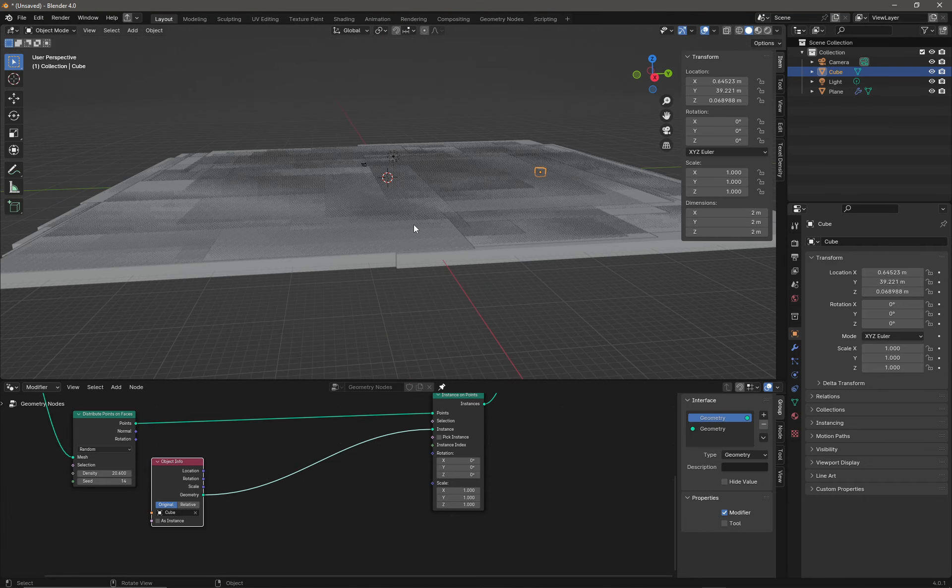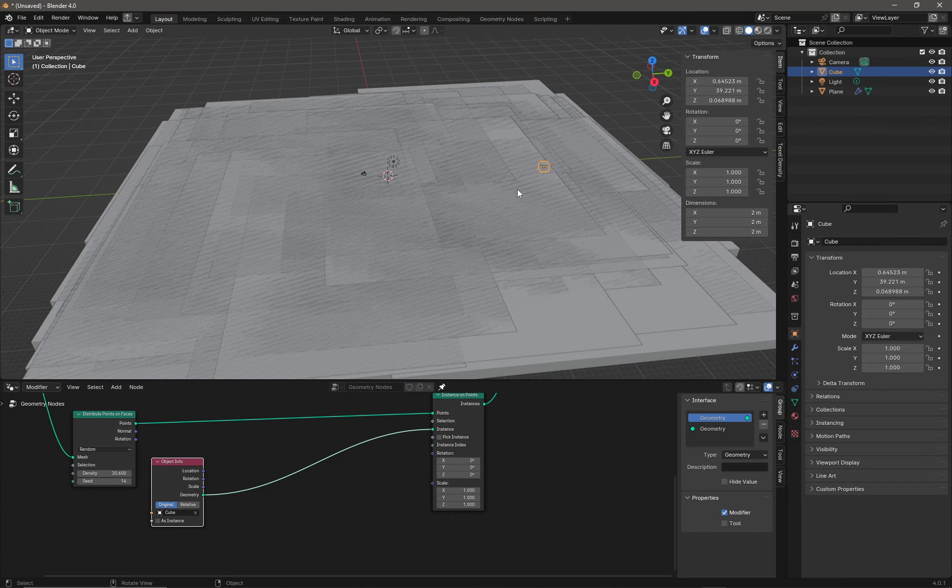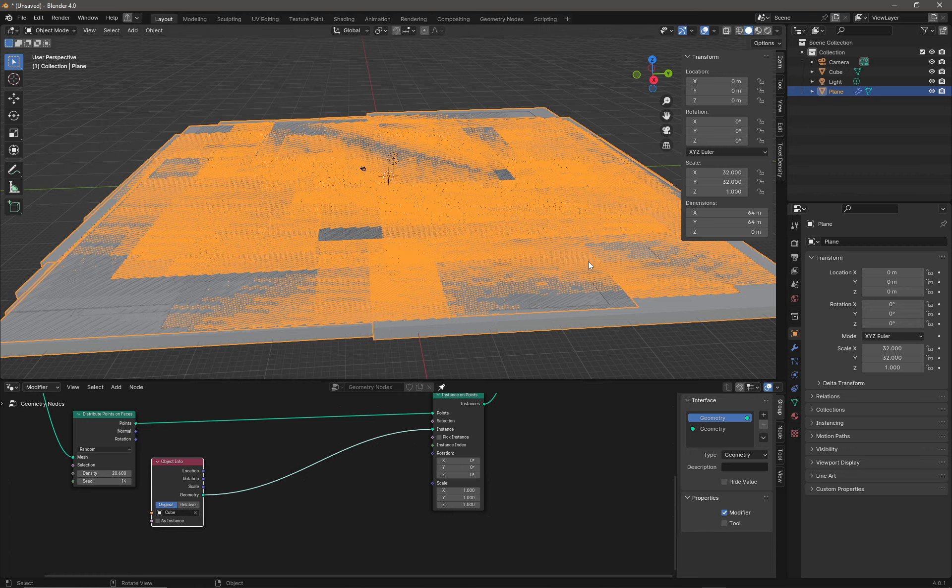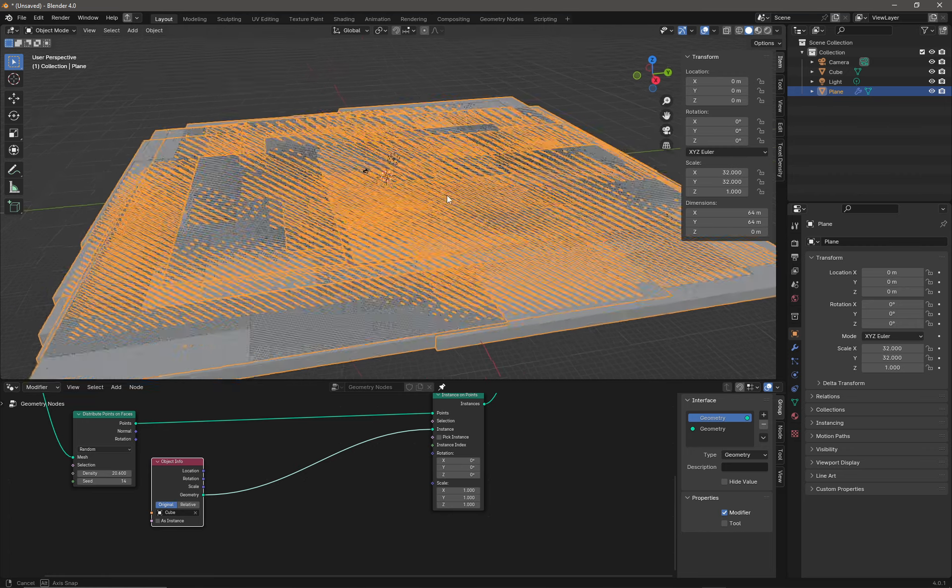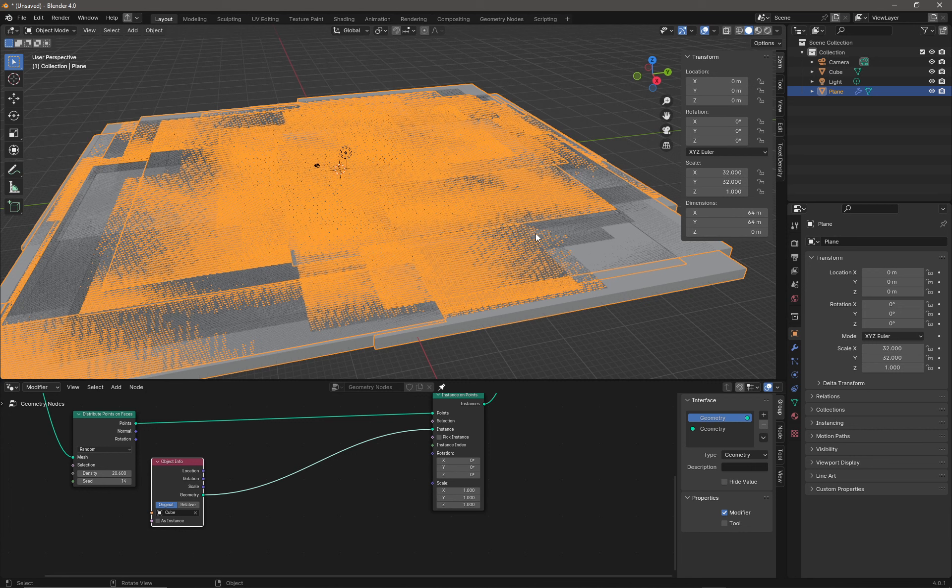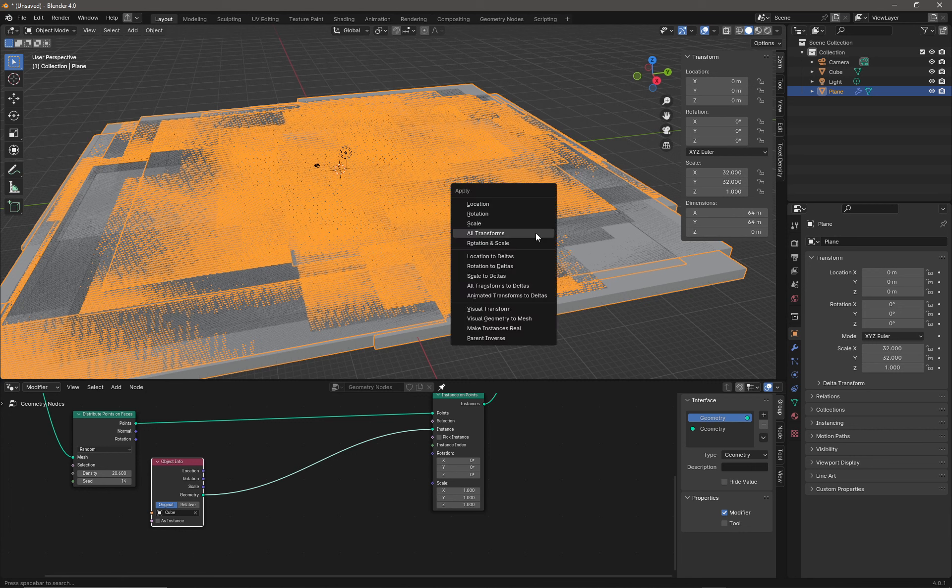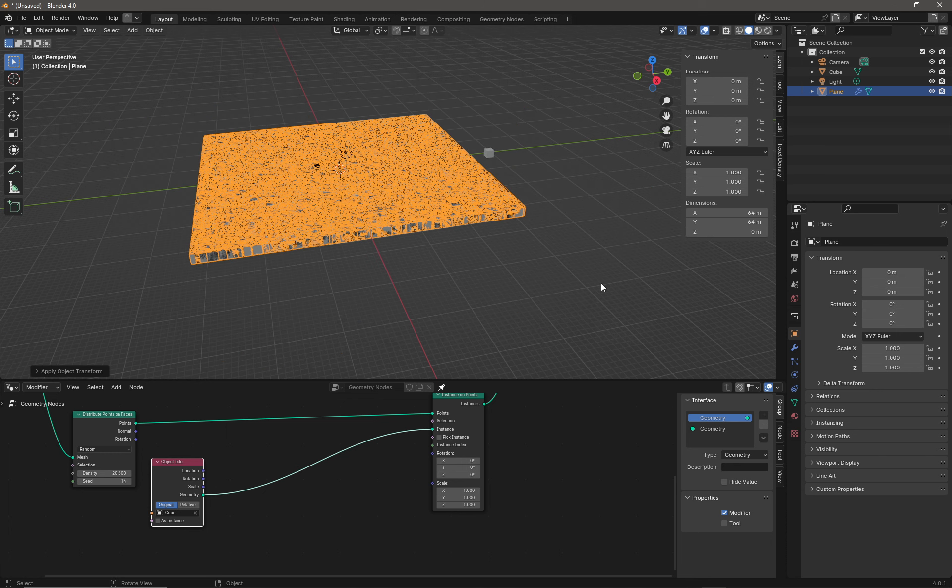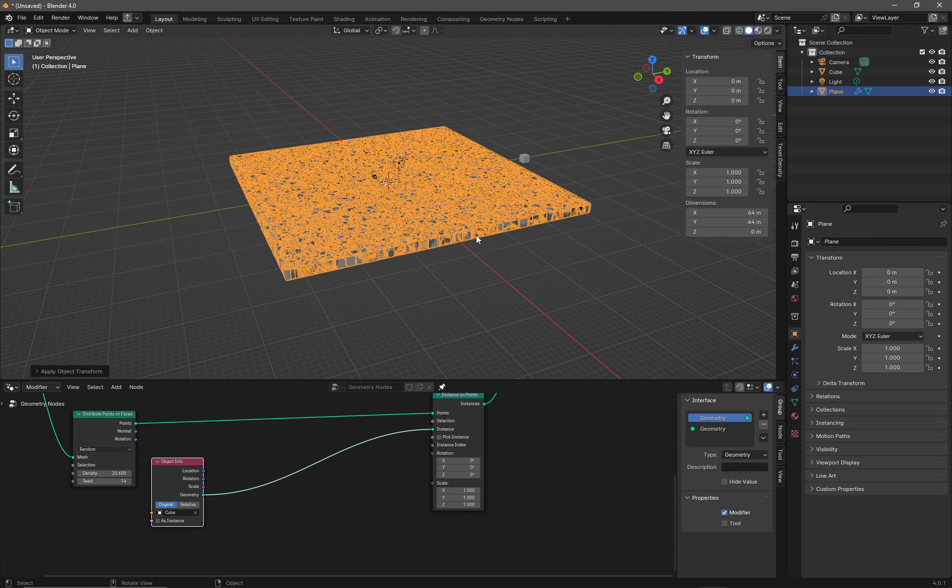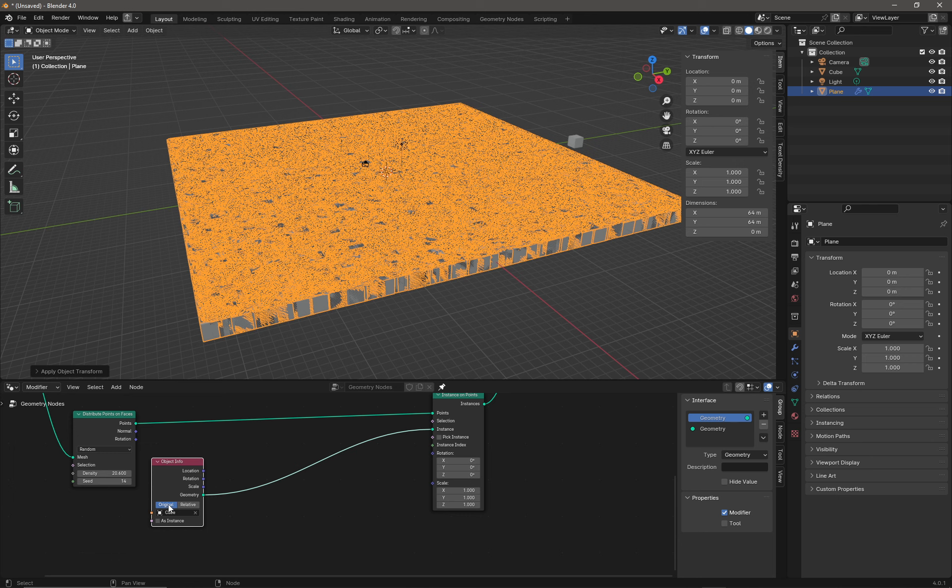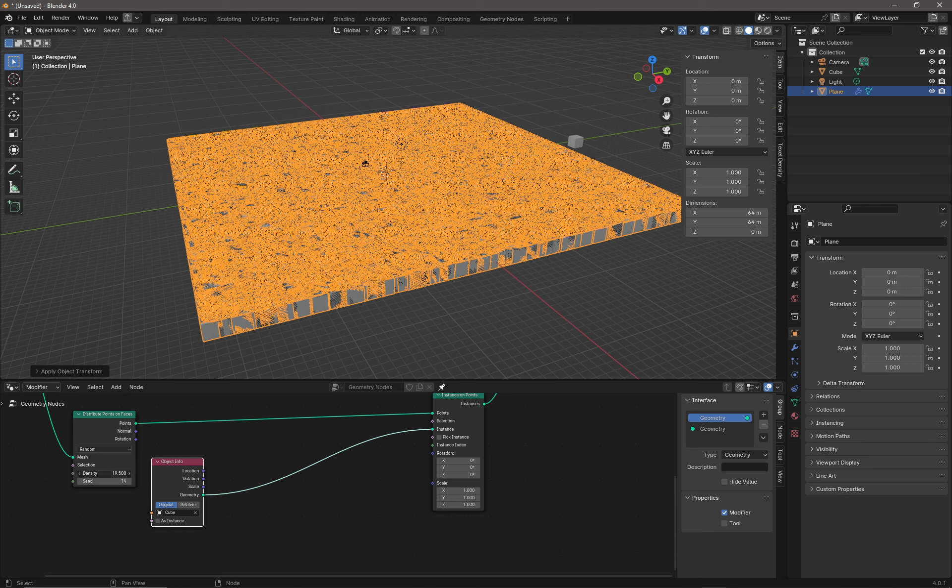Immediately you can see the terrain has now been populated with cubes, but they've been scaled. If I click on my plane we can see this is where this issue of the transforms not being applied is an issue. With the plane selected I'm going to press Ctrl+A and immediately I can apply all transforms, so my cubes are now not scaled incorrectly.